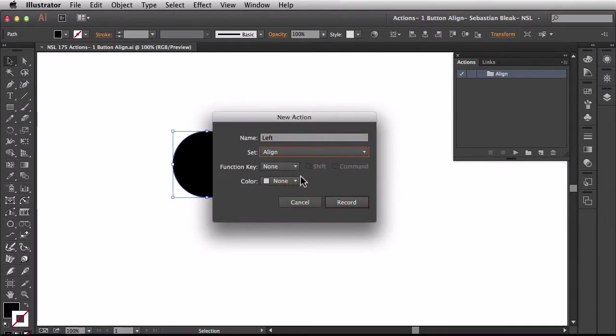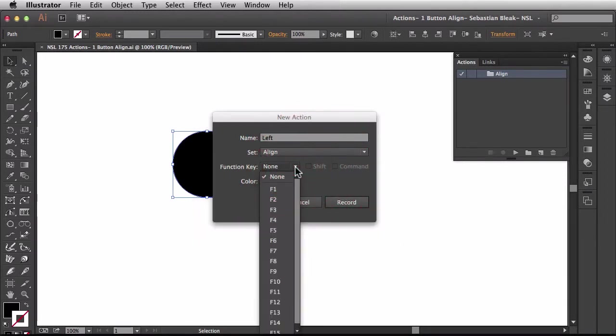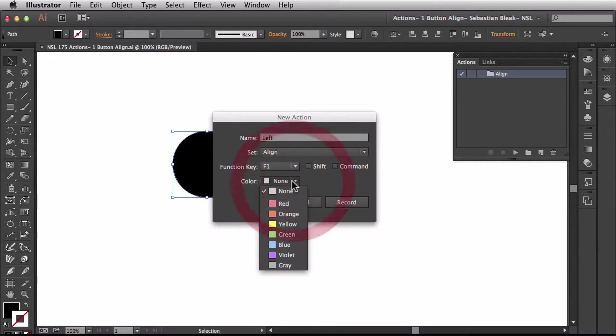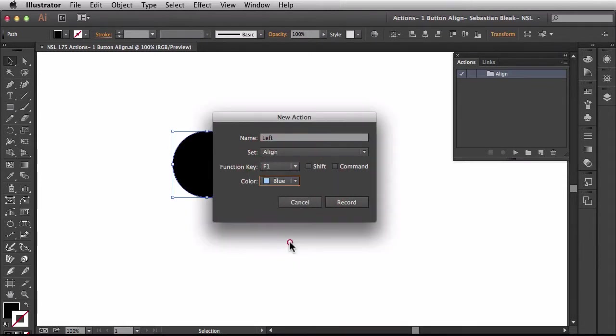Right here for function key this is the single key that we're going to use on our keyboard. So I'm going to choose F1 and then for the color I'm going to assign blue because that's the color I like to use in my workflow.